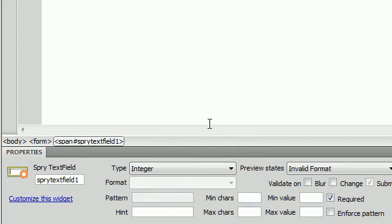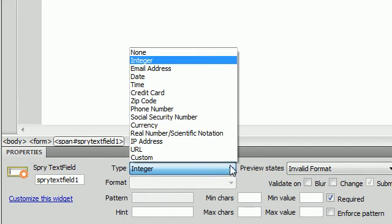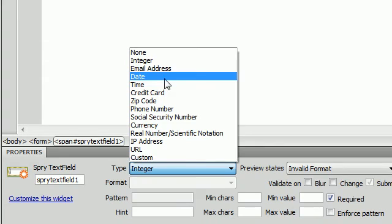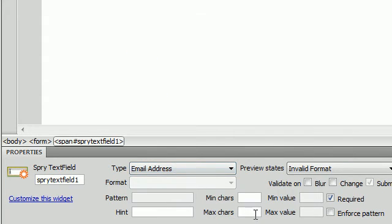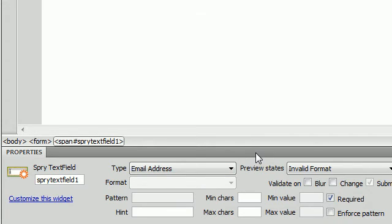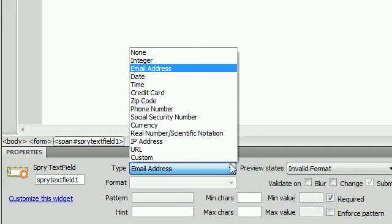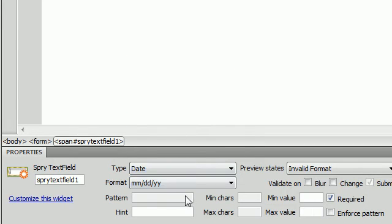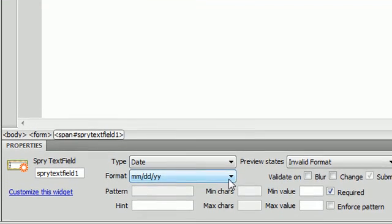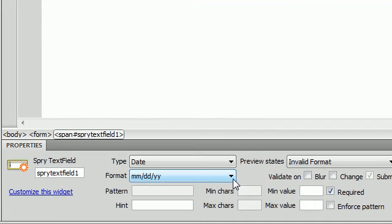The next, which we have already covered, is email address. And I don't think I really need to go over that one because we have definitely checked that one out twice. So let's move on to date. Now after we click date, you notice that this format option was highlighted down here.